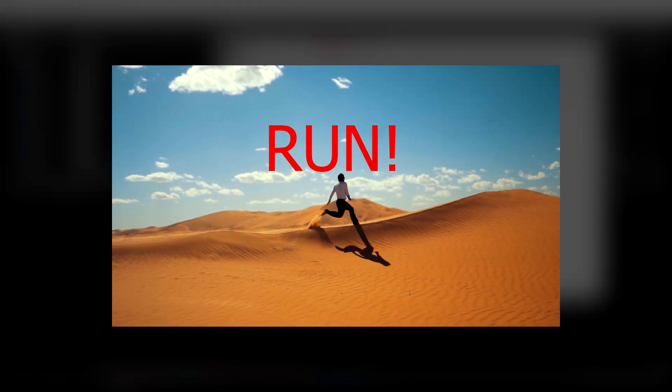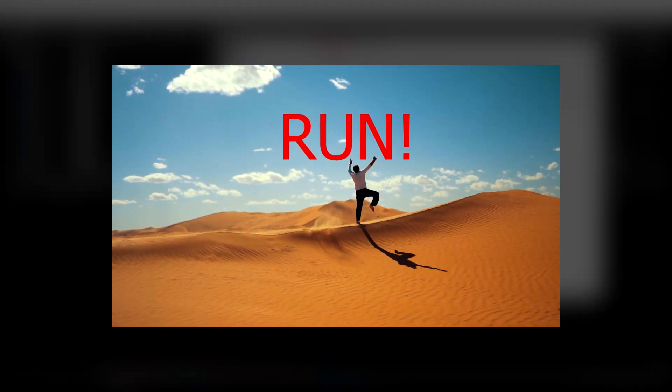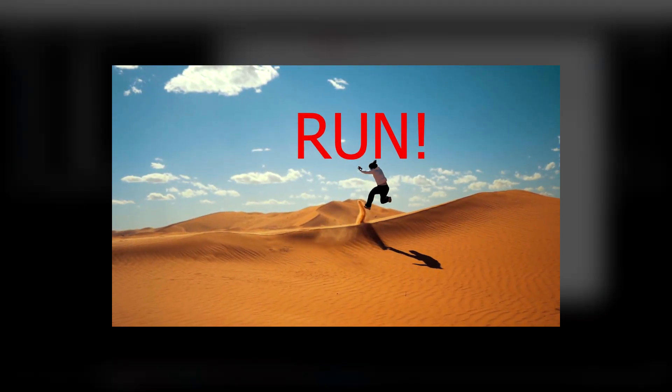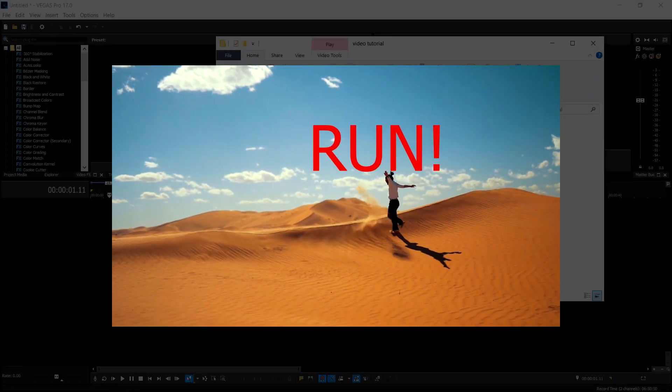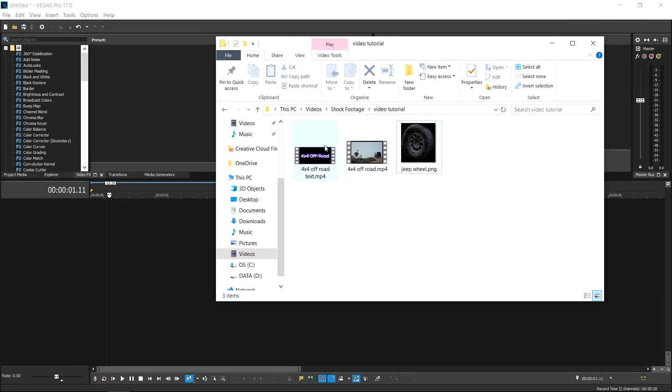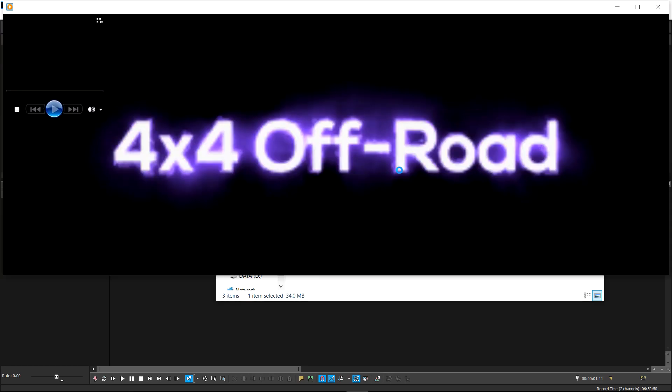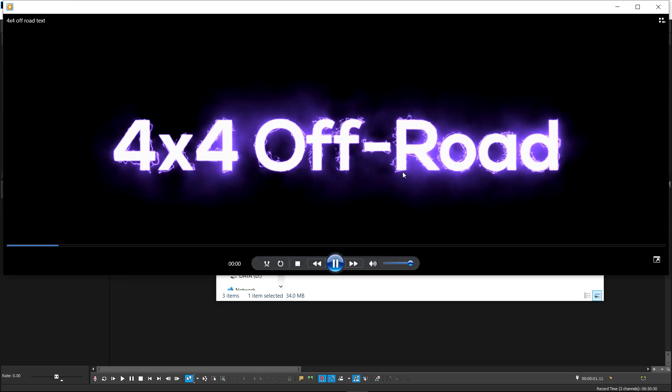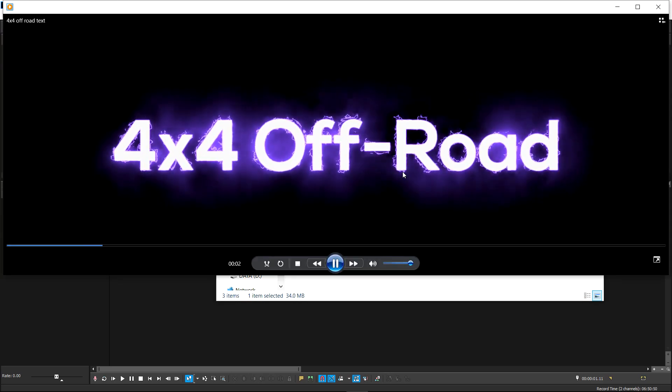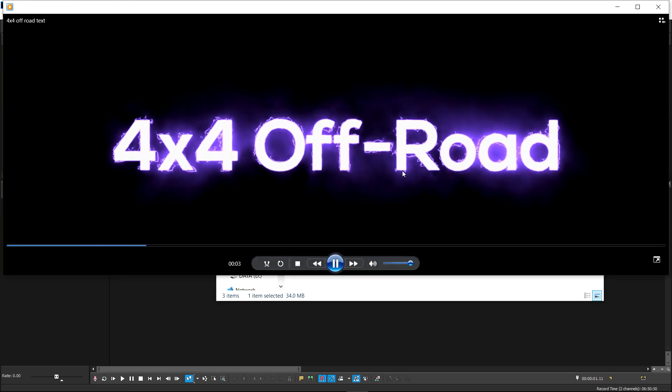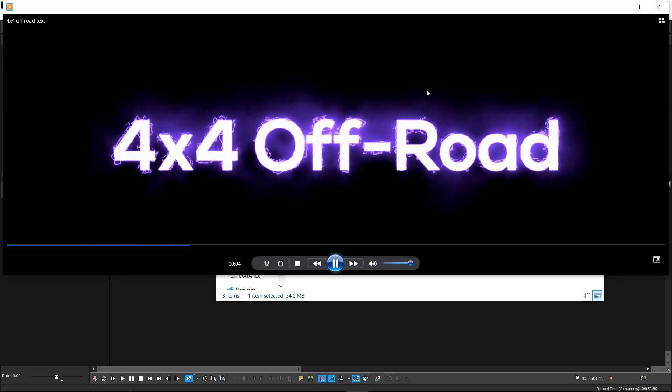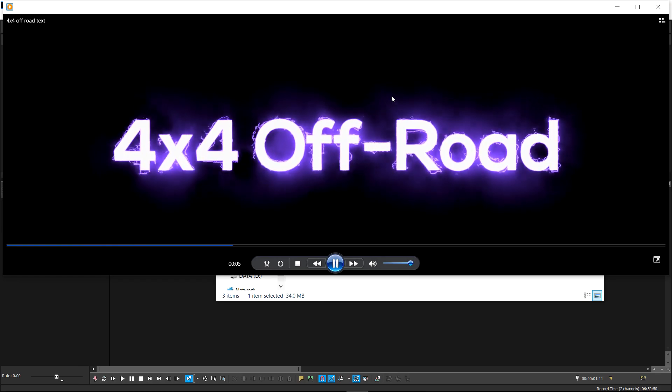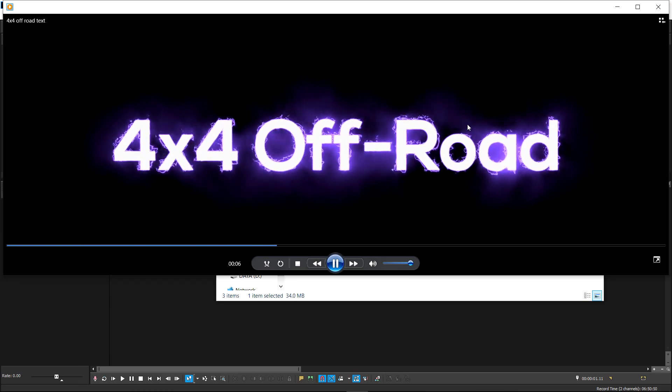In the last video we had a look at how to motion track 2D text. This time we're going to take a look at how to motion track video and pictures as well. So this is a little animation that I put together in After Effects using the plugin Saber, and it's just an animation behind the text.